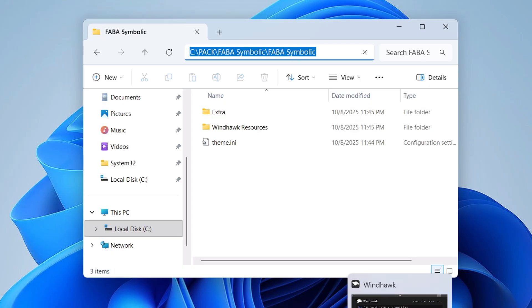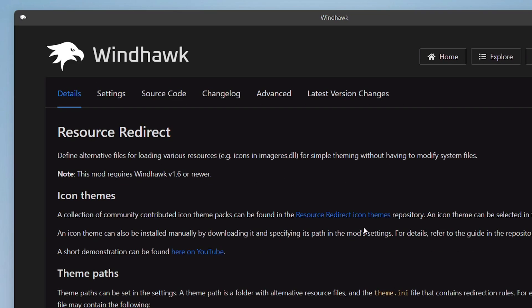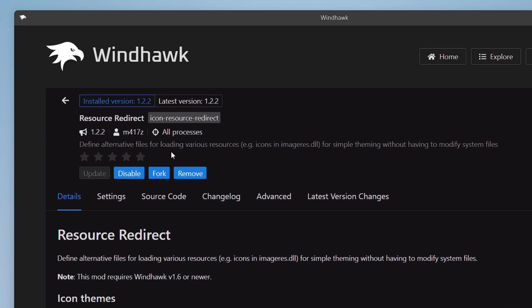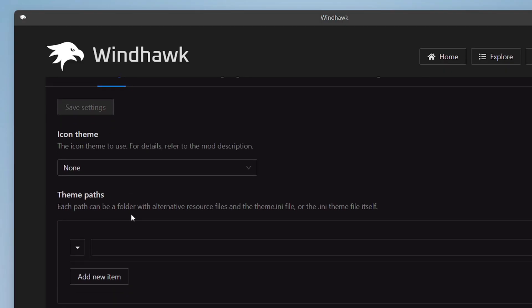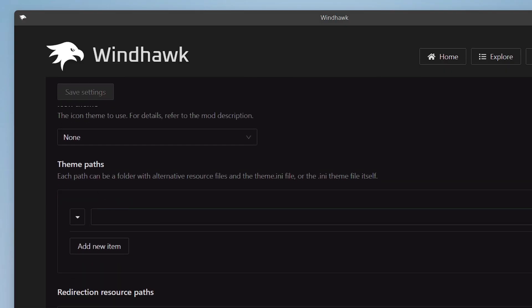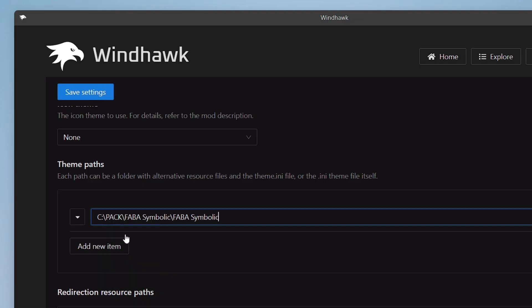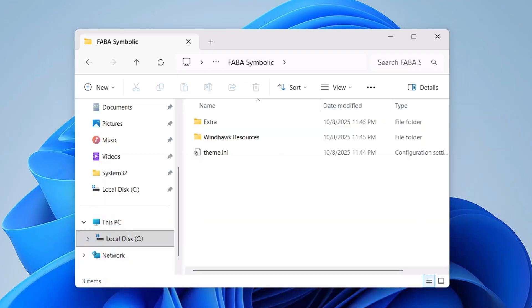Then bring up the Windhawk and here in the Resource Redirect mod only, you will have to click on Settings. Then scroll down a bit and below the theme path, you will have to paste the path over here. Click on Save Settings, minimize it.